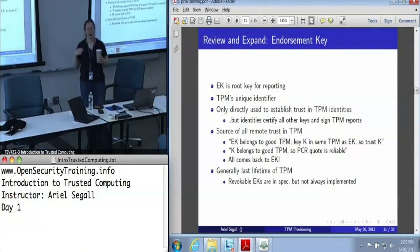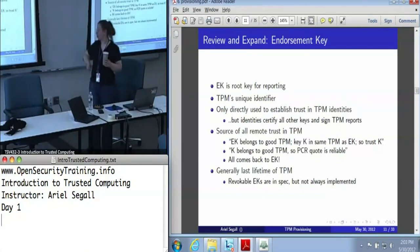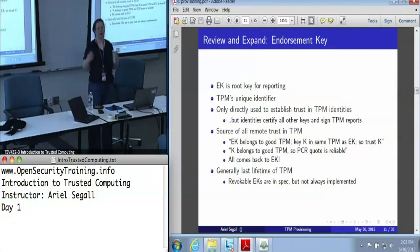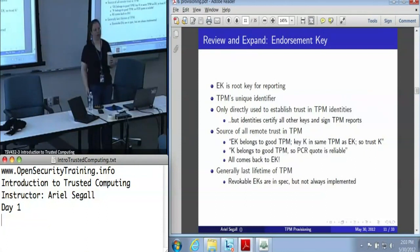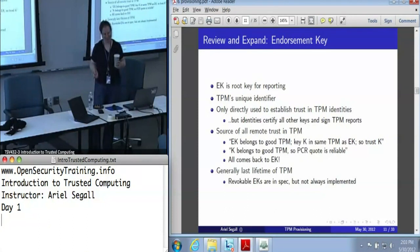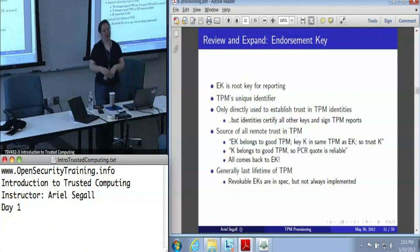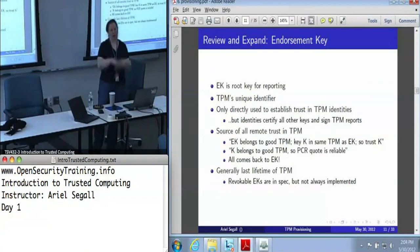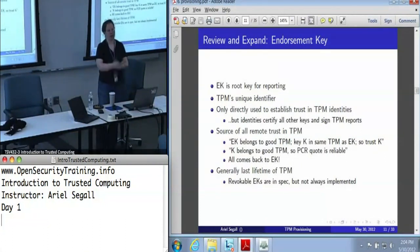There is a concept of a revocable endorsement key that you create and later say never mind, get rid of it, and create a new one. We're not actually sure if this command has been implemented yet — it theoretically exists. Most people don't use them. They just say the endorsement key is a lifetime key, and if you change TPM owners you erase all the identities, but the certification that this is a good TPM sticks around.